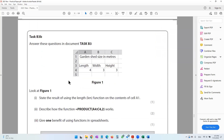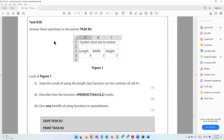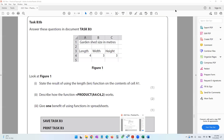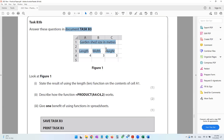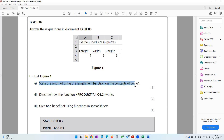Answer these questions in document Task B3. It says look at Figure 1 — the picture pasted is Figure 1. The first question asks: state the result of using the LENGTH function on the contents of cell A1. The LENGTH function counts the number of characters in a cell.